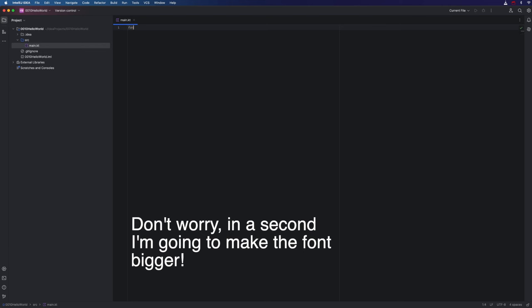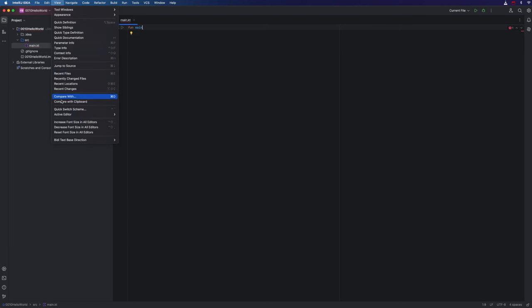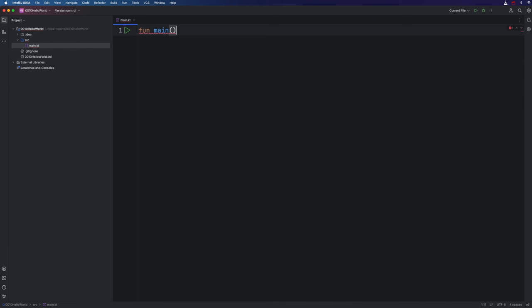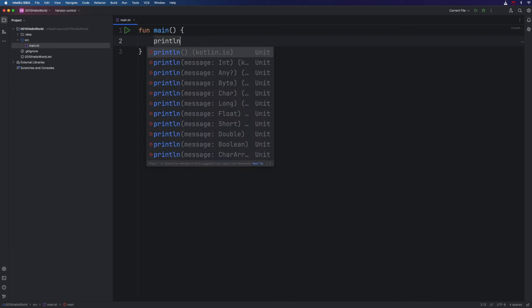So I'm going to type fun space main. Let's actually increase the font size a bit here from the view menu. And I can use the shortcut key that we just saw in that menu on my keyboard to make this bigger. Okay. Now after main, with no space after it, we need an open and close round bracket. And then we need an open curly bracket. And I'm going to hit return. Notice it's put the closing curly bracket in for me. And now I'm going to type println. This is short for printline.